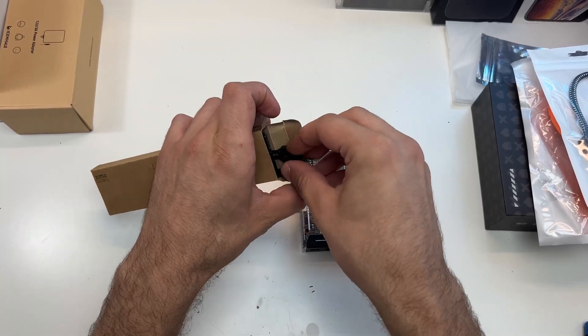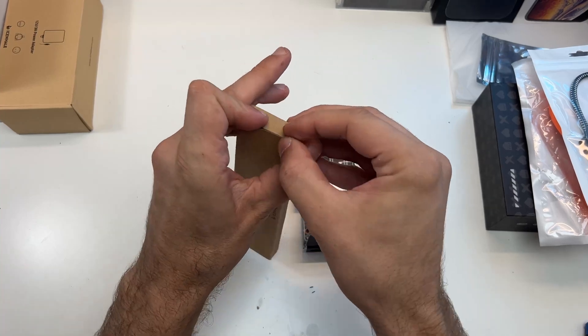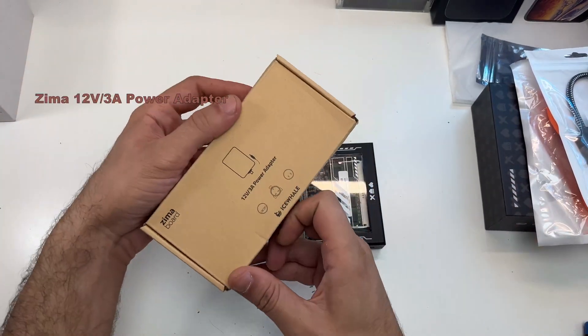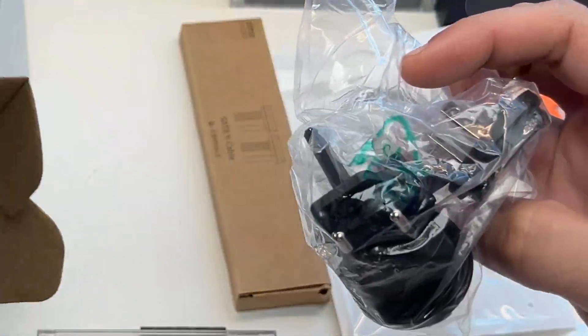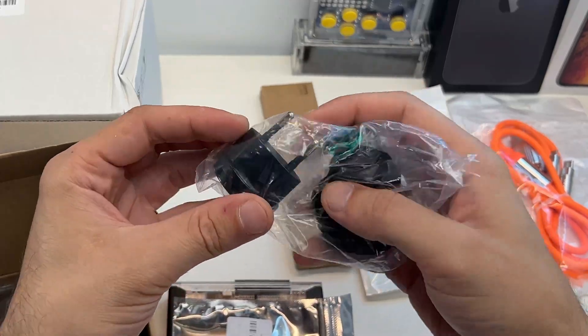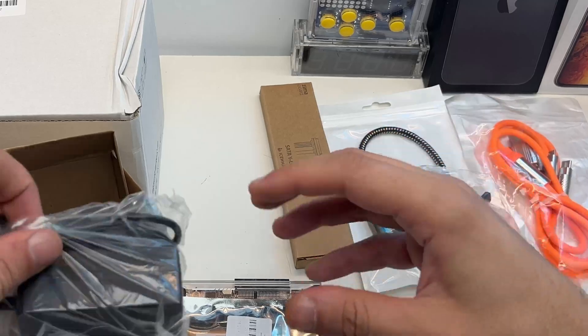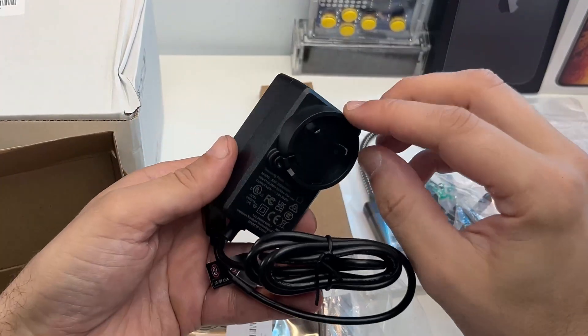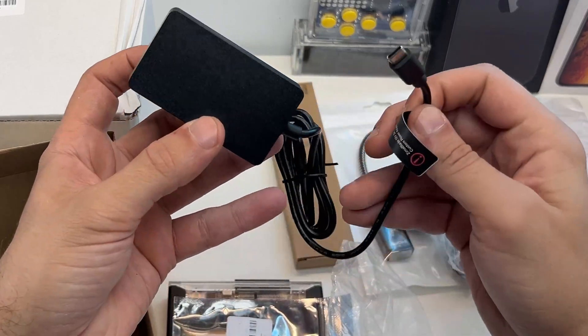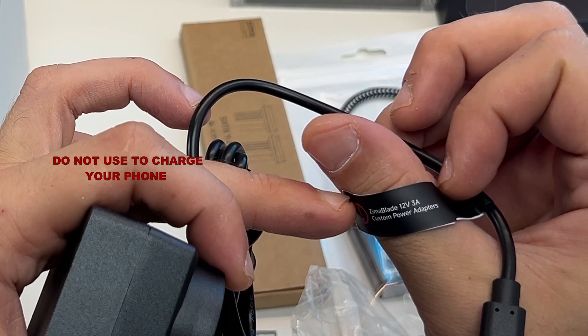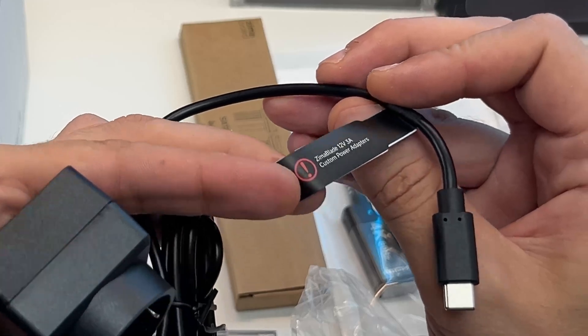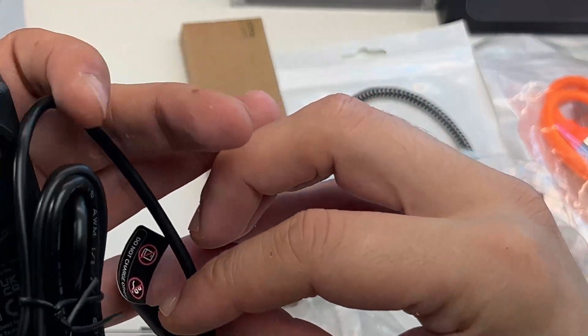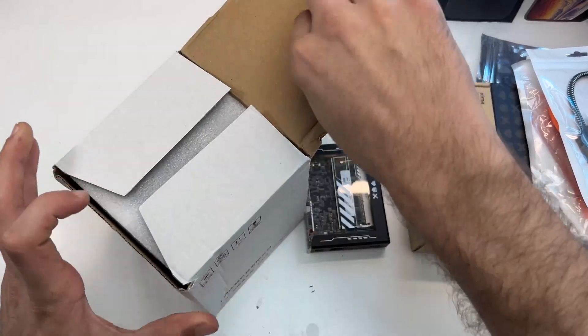One thing I think is fair to point out is the power adapter for the Zimablade, and more specifically the power delivery. Since it's standard Type-C, some people may try to use it to charge a phone or something else. But I've noticed the label on the cable: do not use this to charge your phone because things may go very wrong. This is, like the label says, a custom charger, so it delivers 12 volts and 3 amps.